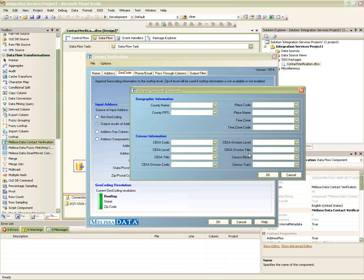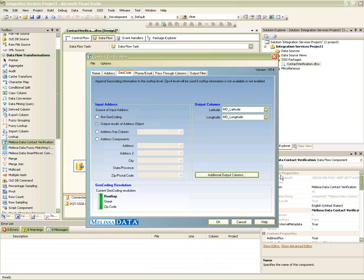The geocoder offers three levels of resolution depending on your tier level: rooftop accuracy, which covers about 96% of the entire U.S., nine-digit level of accuracy, and five-digit level of accuracy.